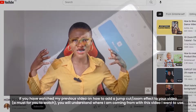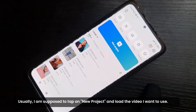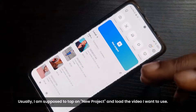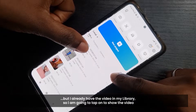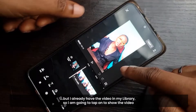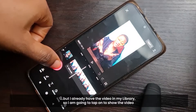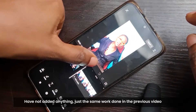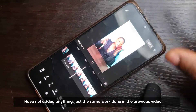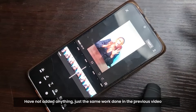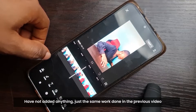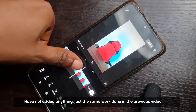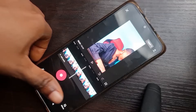Usually I'm supposed to tap on 'New Project,' load in the video I want, and then start adding things. But I already have the video in my library, so I'm just going to tap on it. The video shows here — I've not added anything yet, it's just the same zoom-in and the jump cuts that we did.